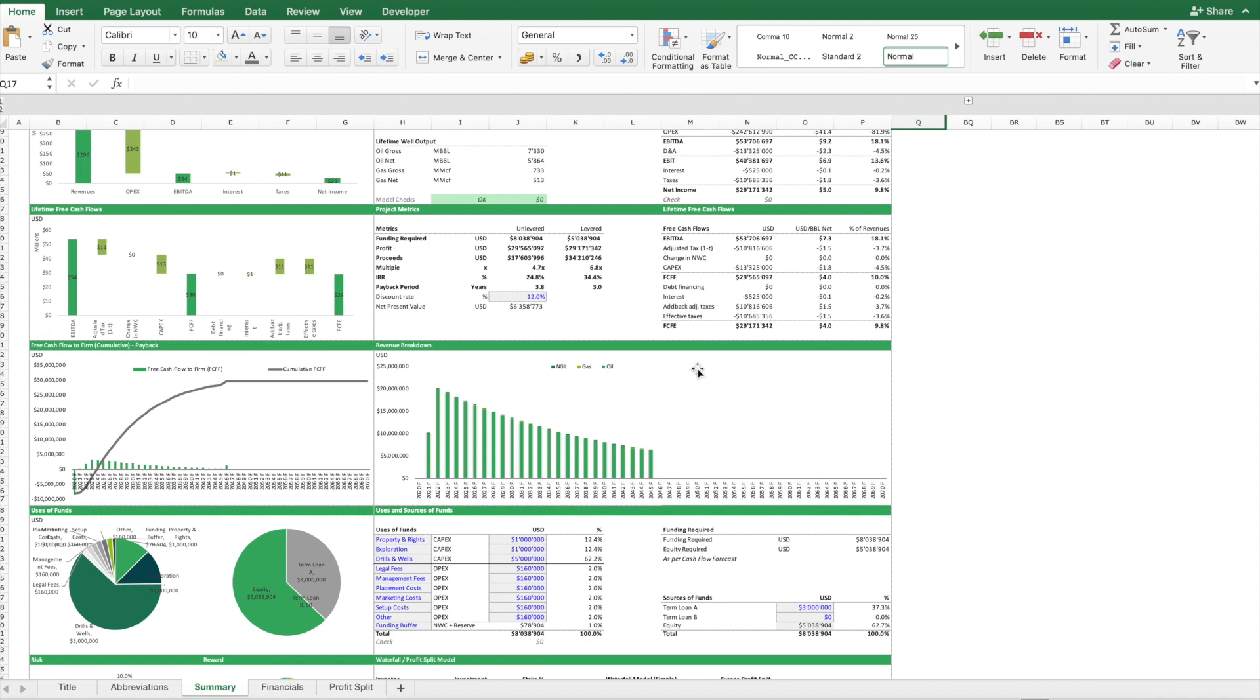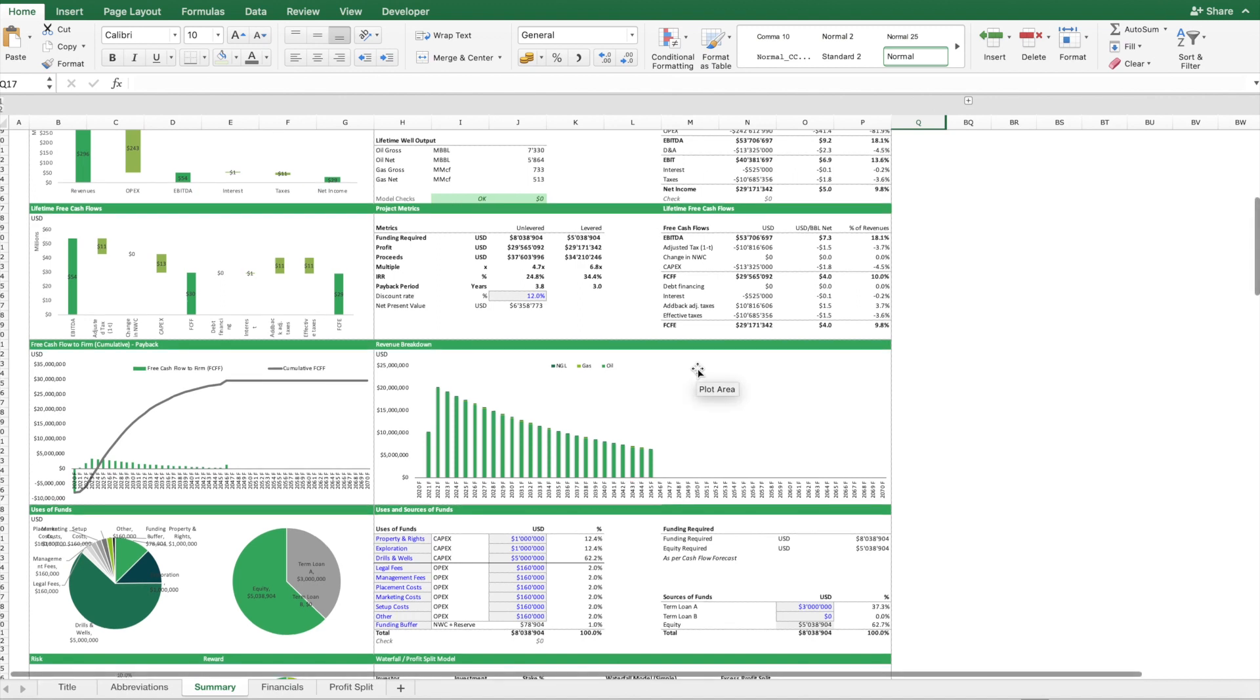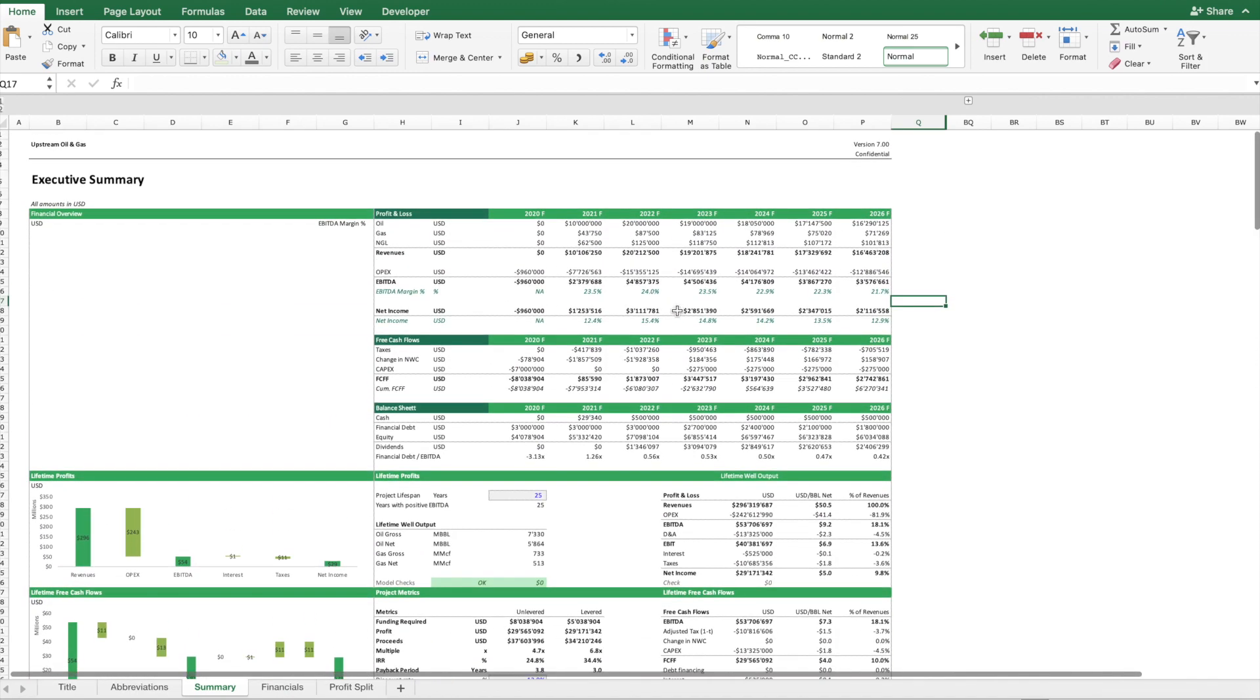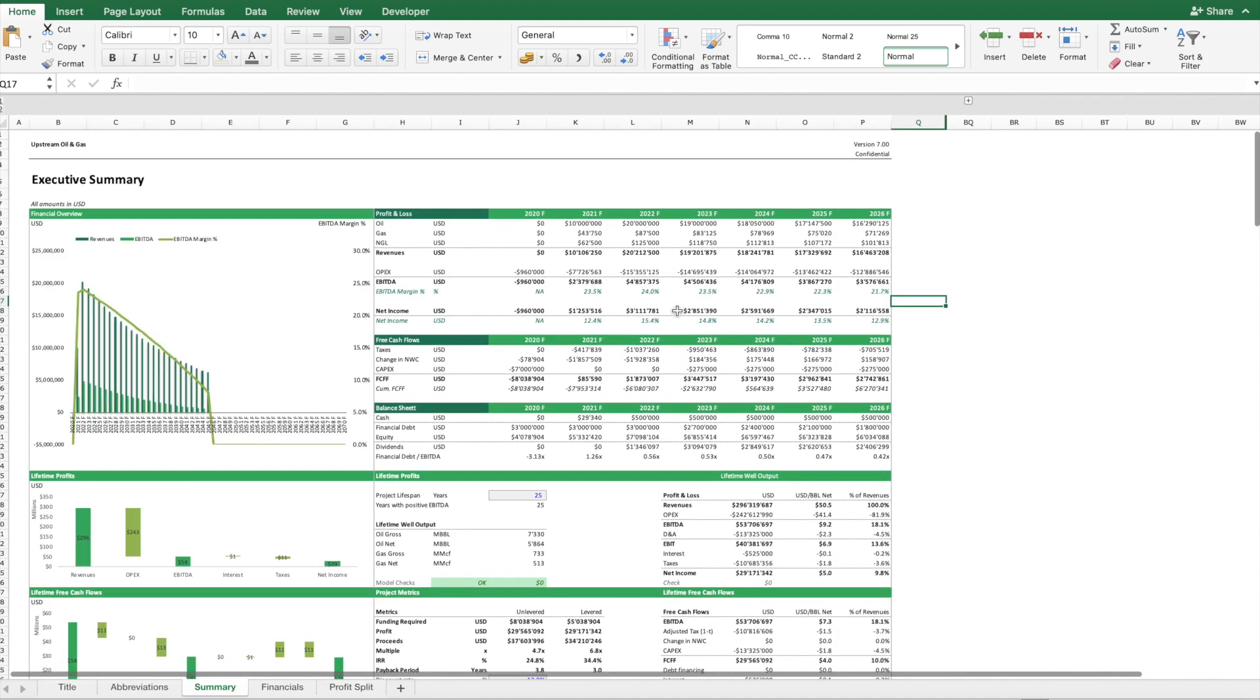The purpose of this template is to evaluate the financial feasibility of an upstream oil and gas drilling project. This model has been updated from a previous version and I'm just going to show you the highlights of this template.